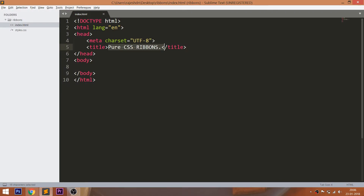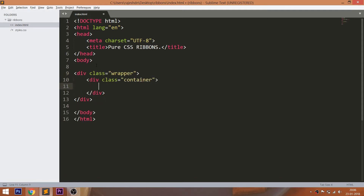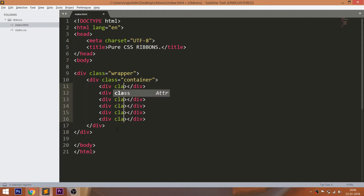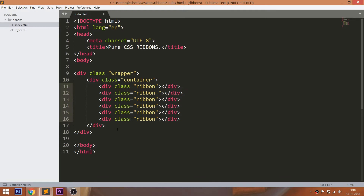Let's get started with the HTML structure. First, create the wrapper div element. Within that, create the container with 6 div elements. Add two different classes to each div element — one class is unique to each div and another class is common to all div elements.